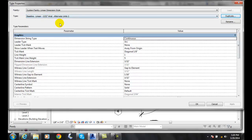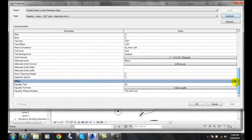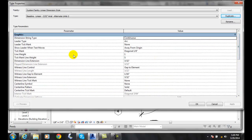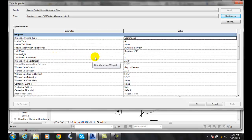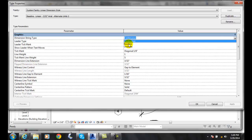Now I've created a new type of dimension. I'm going to come down here until we get to the value area. We want to go to the Dimension String Type and click on the value, and the value I want to be baseline.